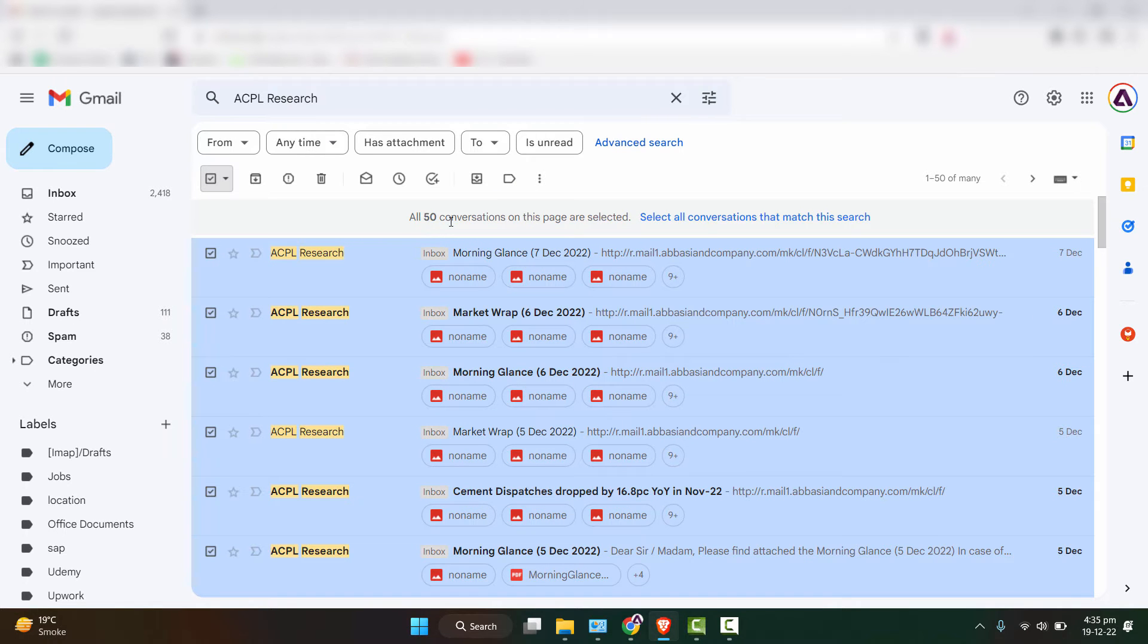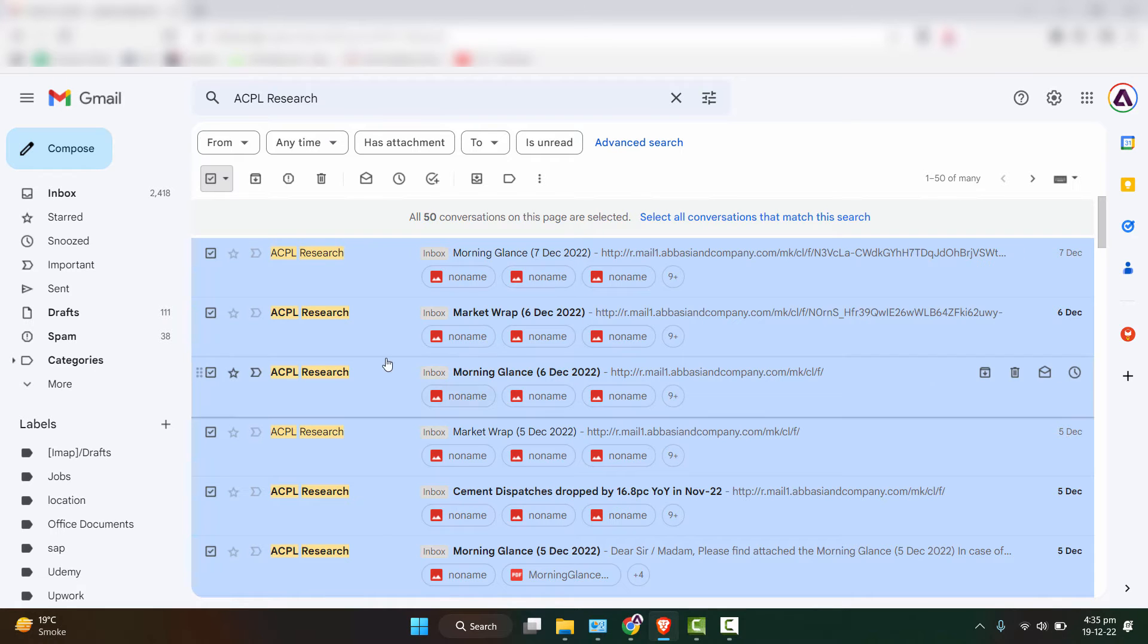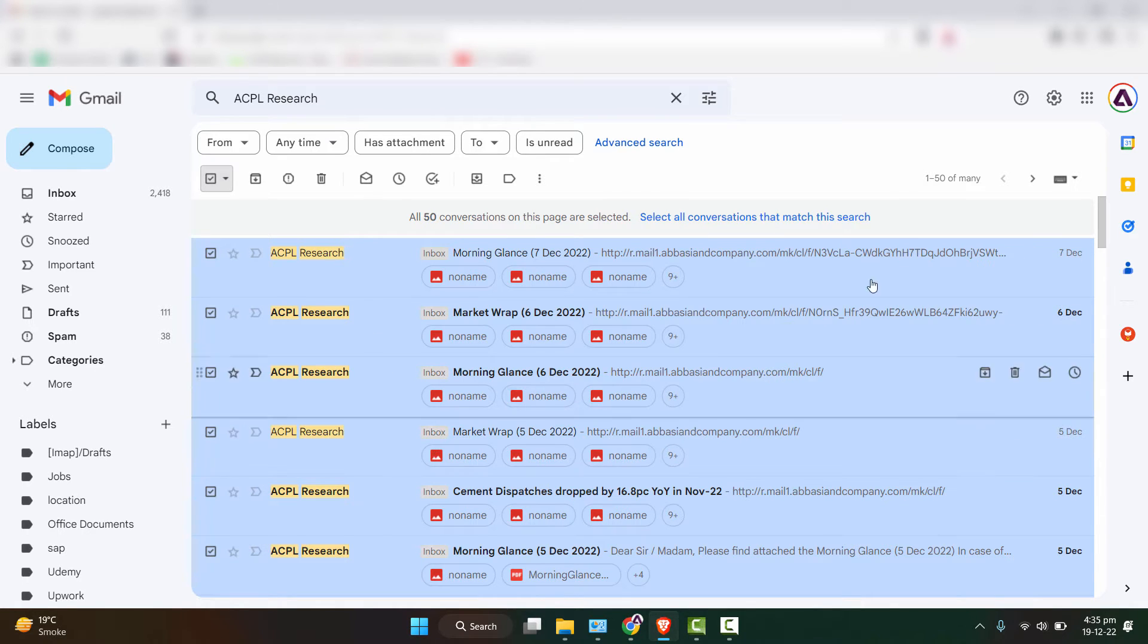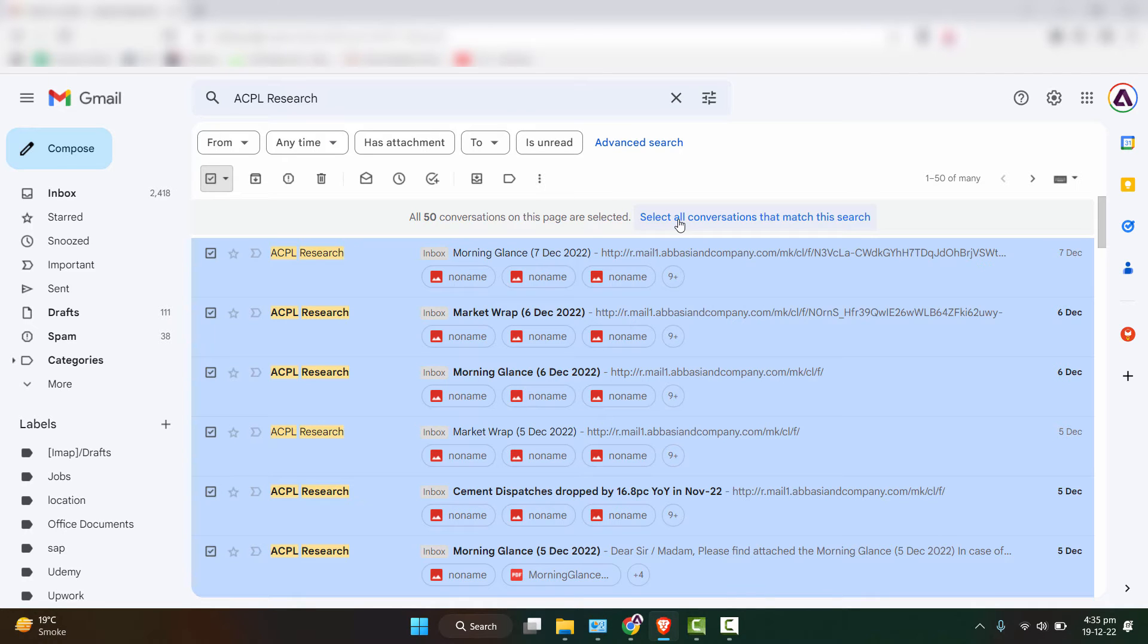But right now you can see that only 50 conversations on this page are selected, but we want to select all the emails that are received from the beginning of time. So I'll click on select all conversations that match this search.